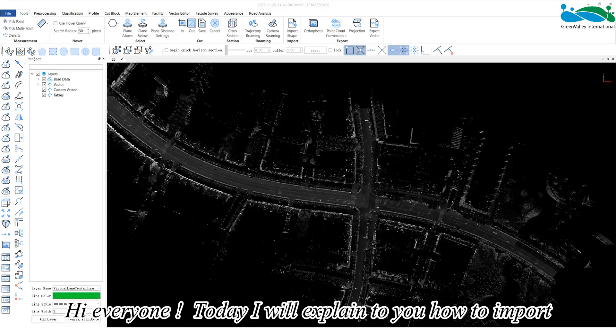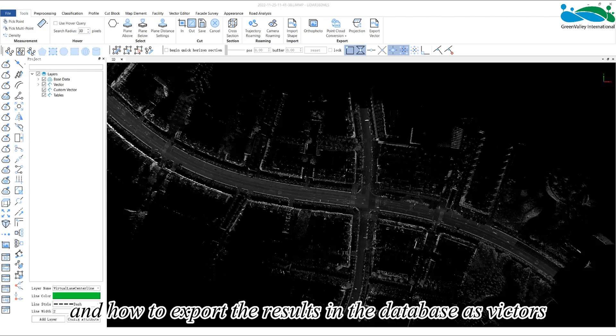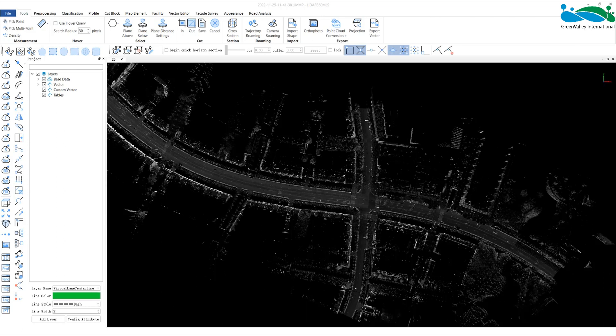Hi everyone, today I will explain to you how to import external vectors into LiDAR 360 MLS for viewing and editing, and how to export the results in the database as vectors.